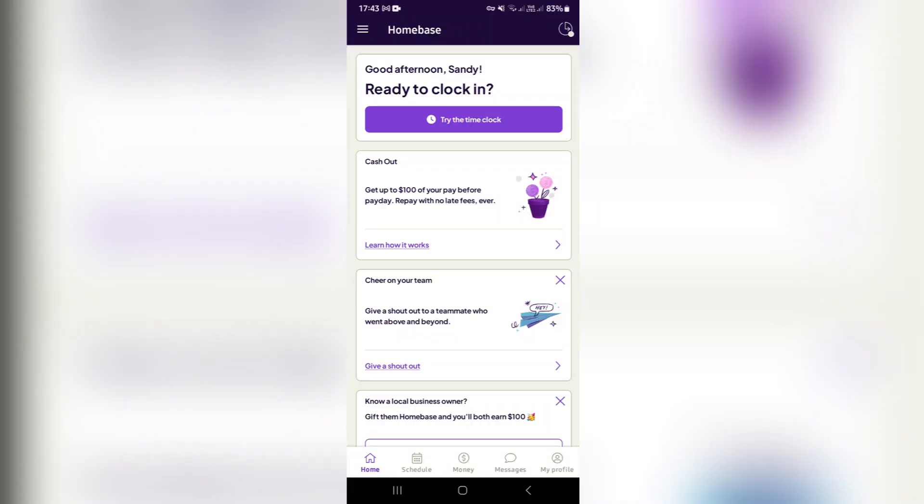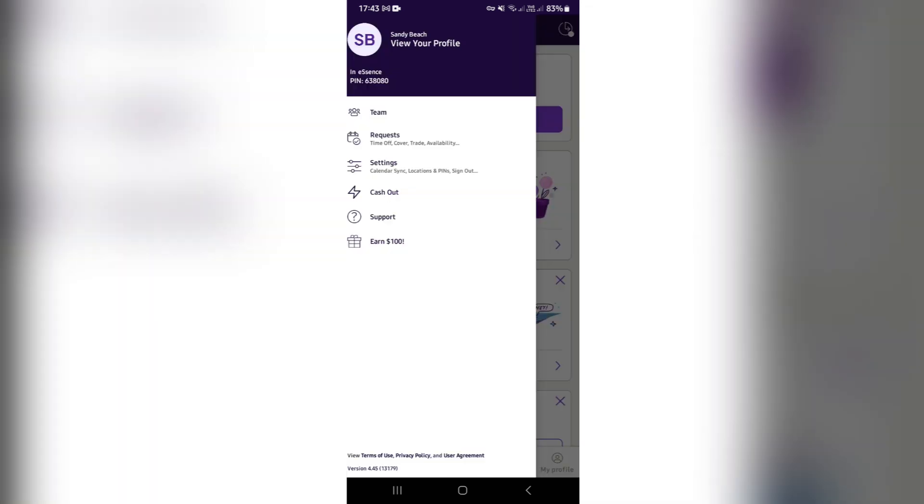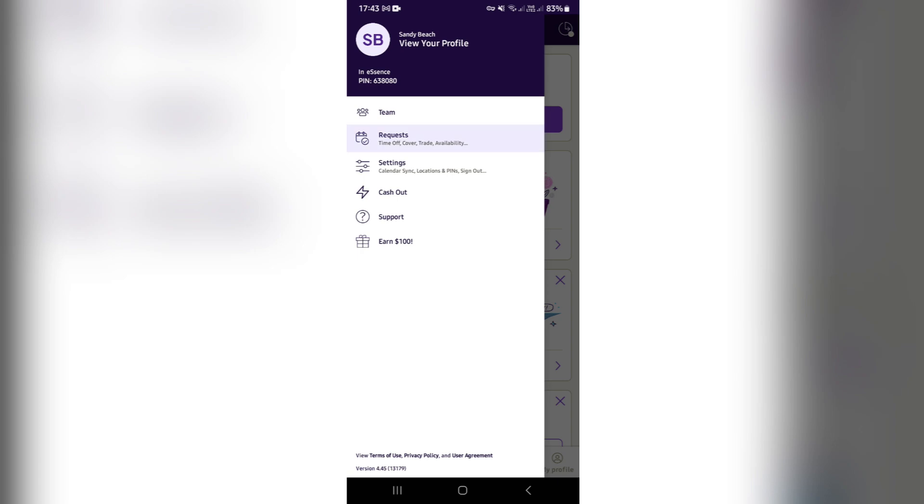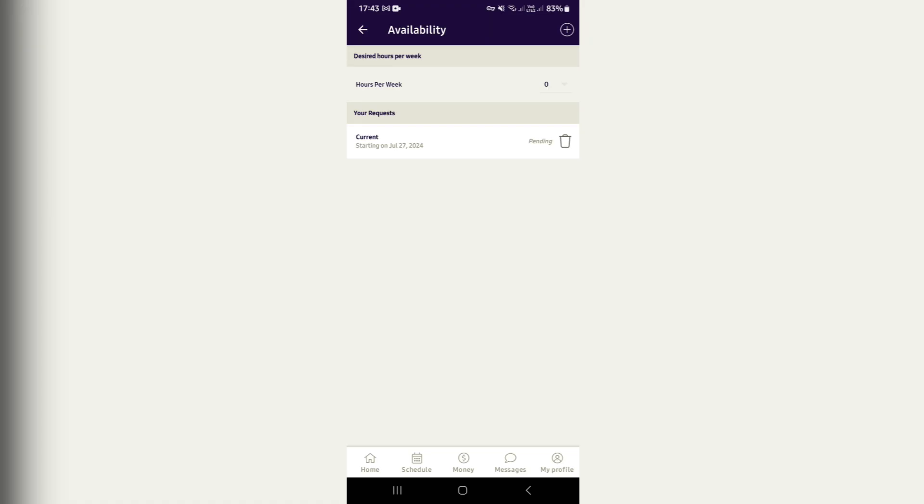To change your availability right here on HomeBase app, you're going to go up to the top left hand side. You're going to hit those three lines, and right over here under Request, you're going to tap that.